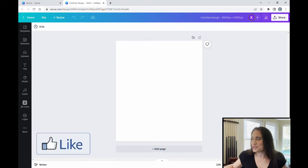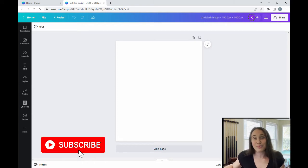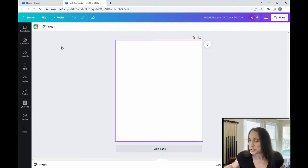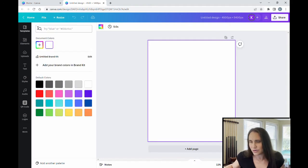We're starting with our blank backdrop. It is 4,500 by 5,400 pixels and I am going to be starting with black. I'm going to come up to my left-hand corner and select the black background color.